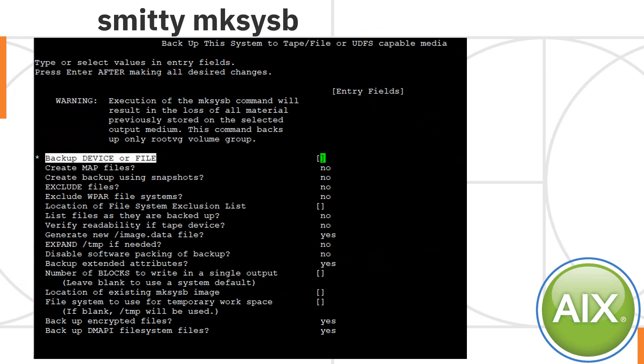If you're a smart guy, you'll just type in smitty mksysb. That's not hard to remember, is it? Then you've got all the options in here. I tend to just go and copy the previous one I've done and use the command directly, but it's good now and again to double check that there's not some option that you're missing that would be useful. I'm not going to go through these details now.